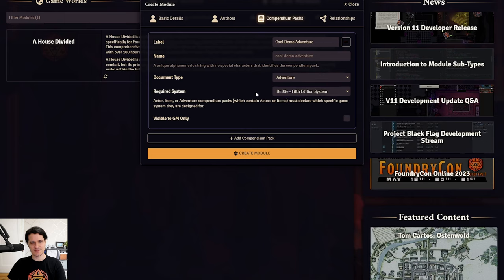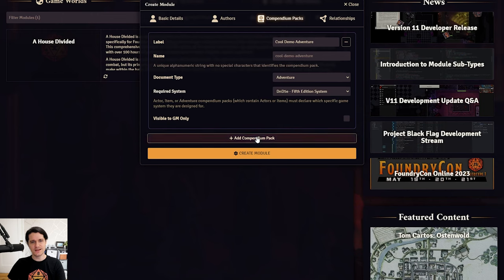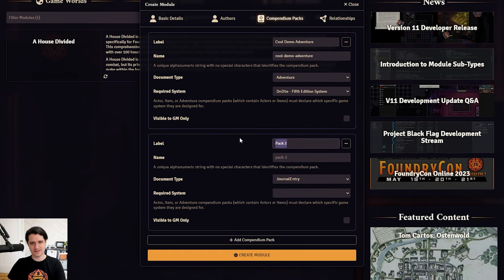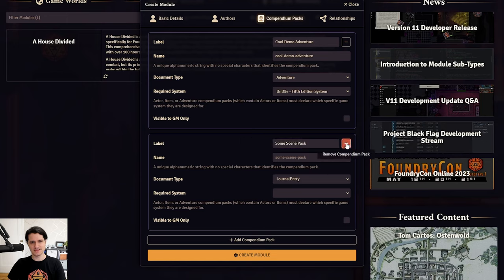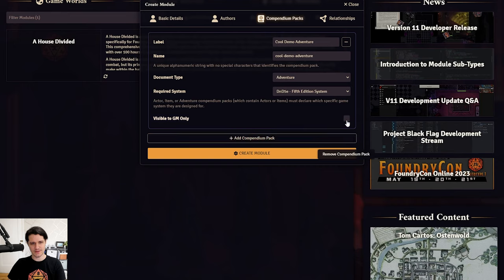If you just want to store scenes, journal entries, cards, or playlists, you don't have to set a game system, though, and everyone will be able to import it. If you want a pack to only be visible to game masters, just check the GM-only checkbox.